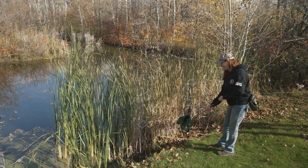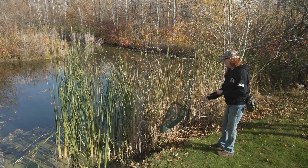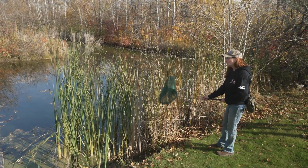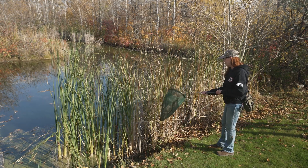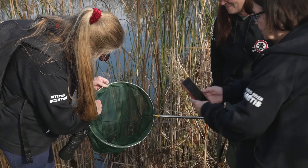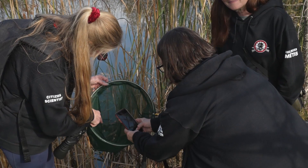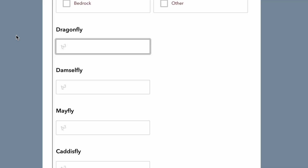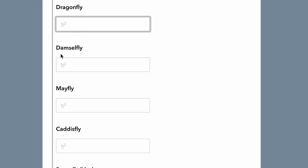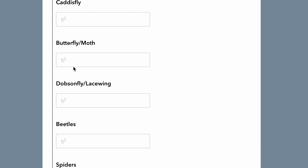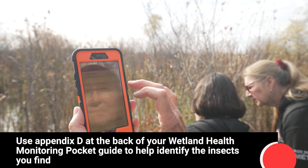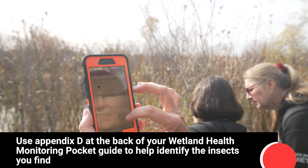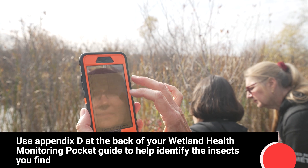Next, use the bug net to sweep the grass and vegetation that is not in the water to capture adult insects that are beside the wetland. Look for adult dragonflies and damselflies. Once you see or capture insects, record the information in the online data sheet. Use Appendix D at the back of your wetland health monitoring pocket guide to help you identify the insects you find.